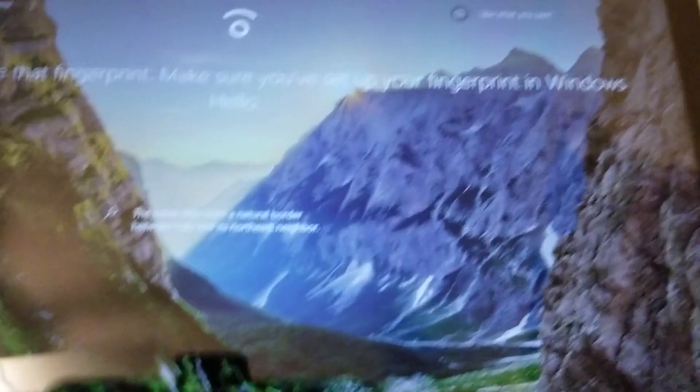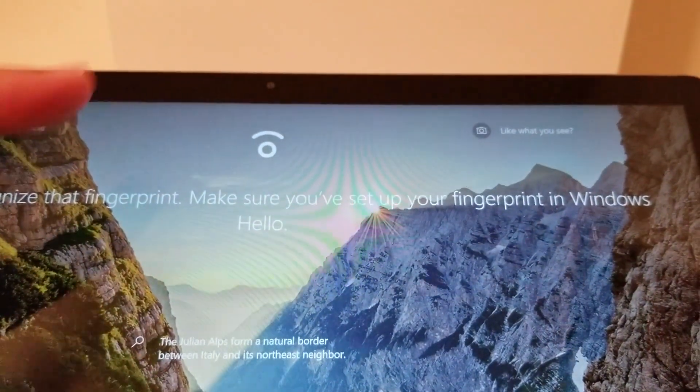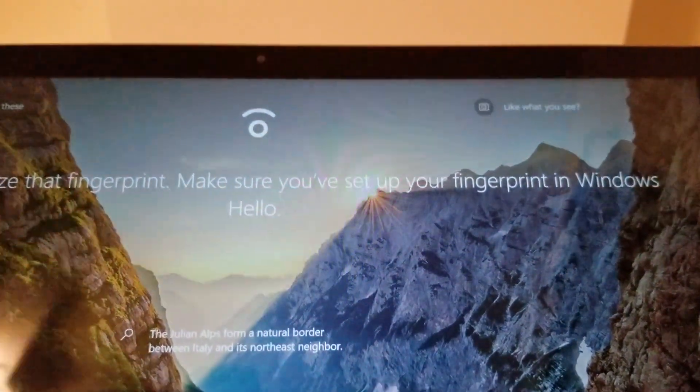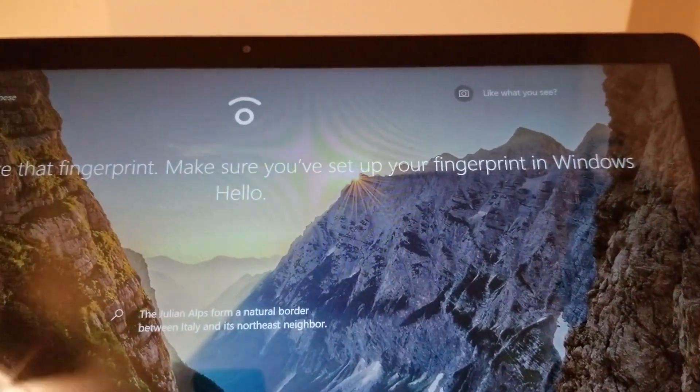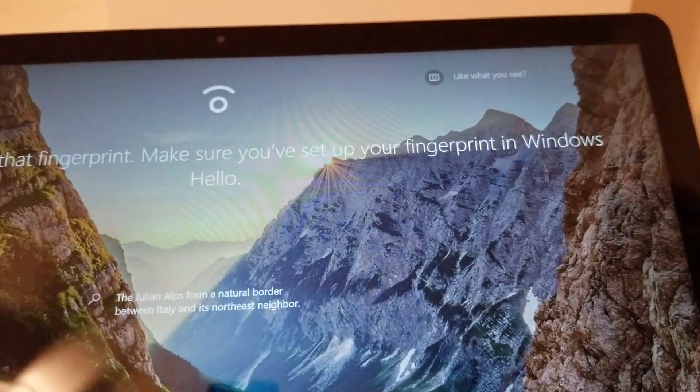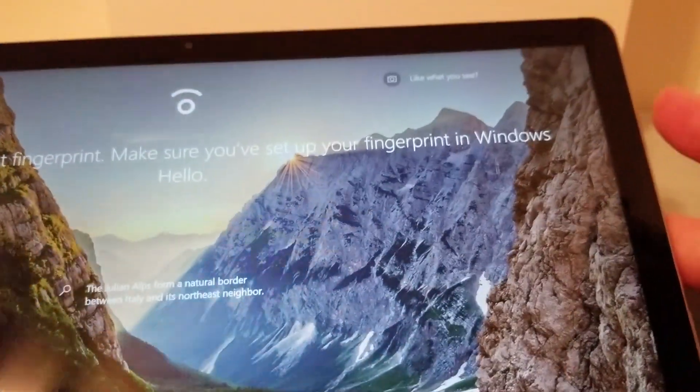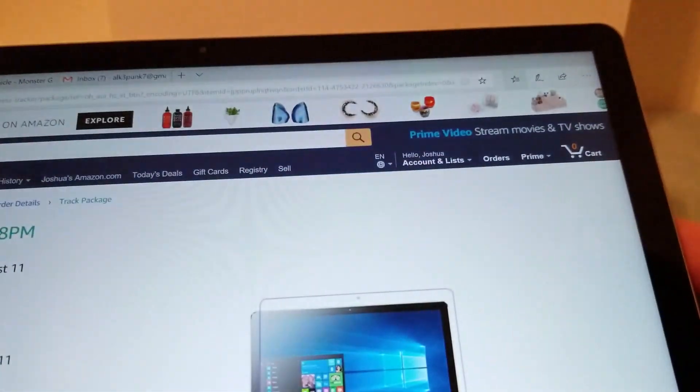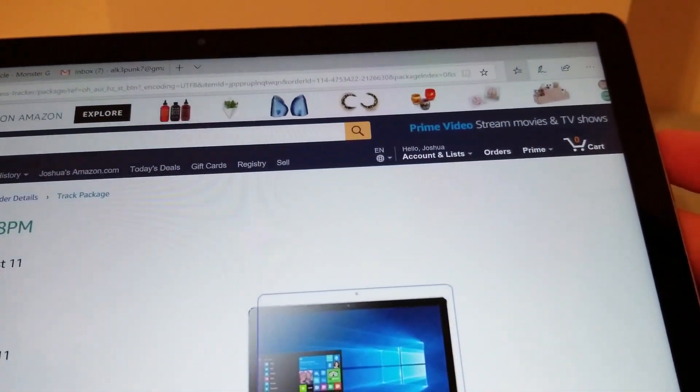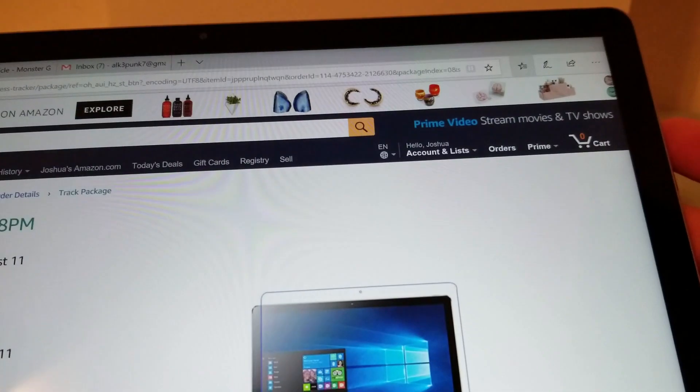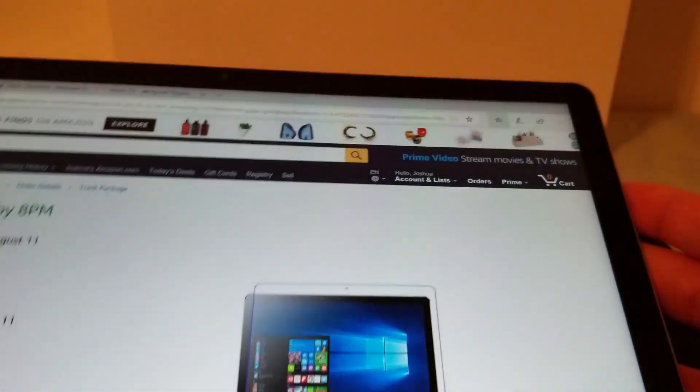Okay and then you have one front facing webcam right here. It is not a Windows Hello cam. There is no IR camera like the Surface Pro but like I said you can use the fingerprint sensor which is just super snappy and it just works really well.